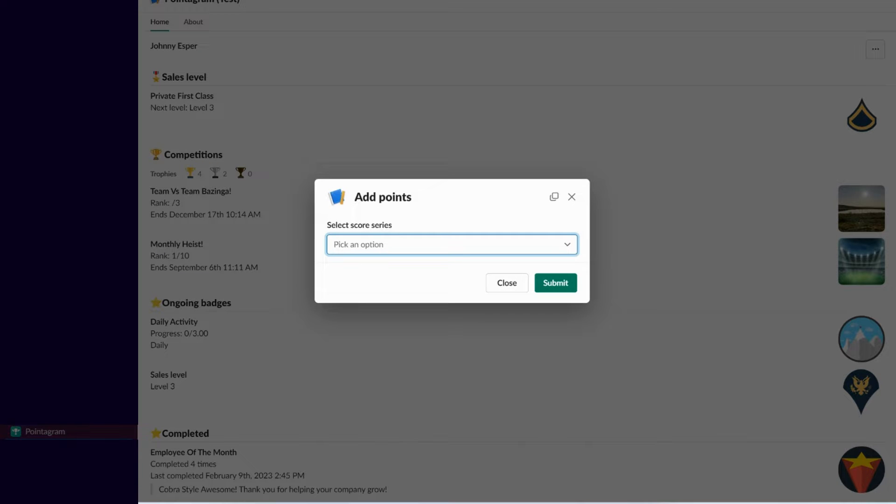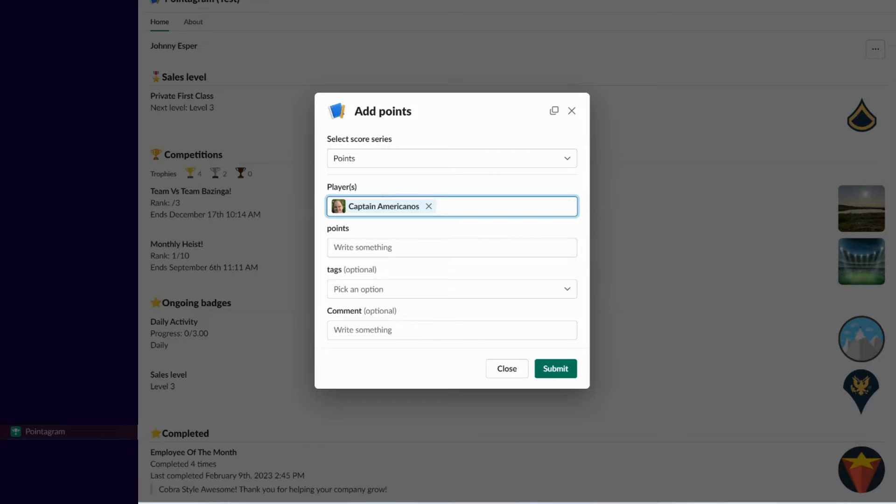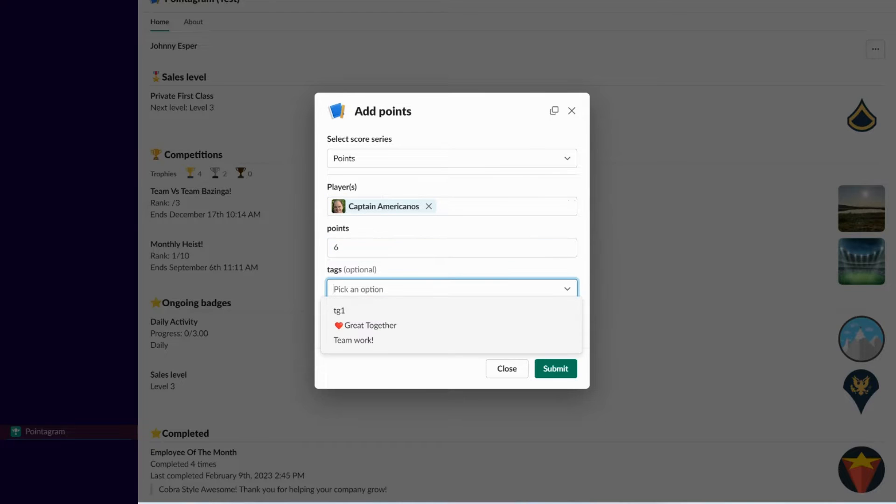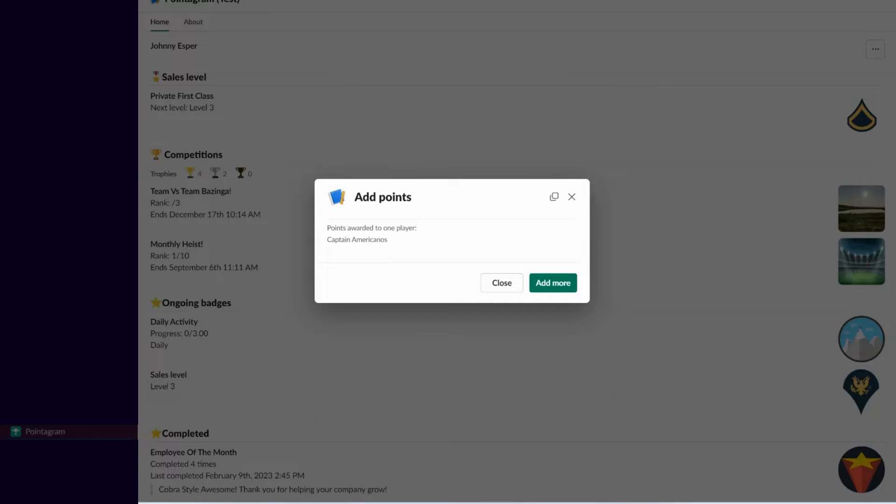No matter your role, Pointogram adapts, making any process or objective more engaging and fun. Follow our simple walkthrough to seamlessly install the app and kickstart your journey by setting up your very first badge and competition.